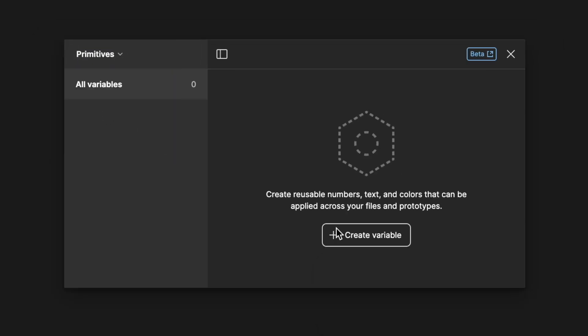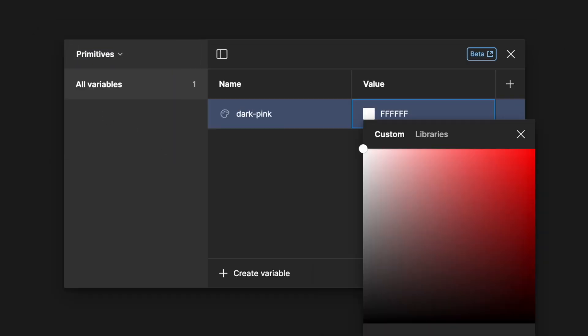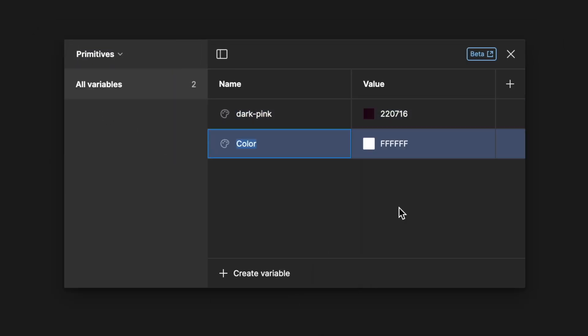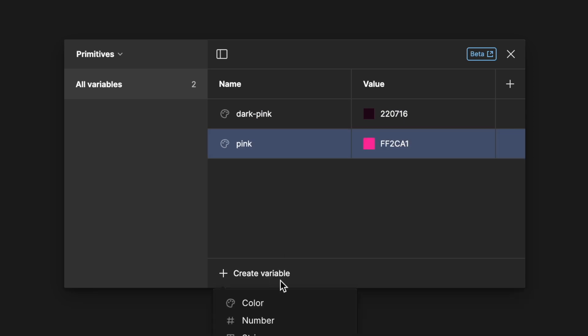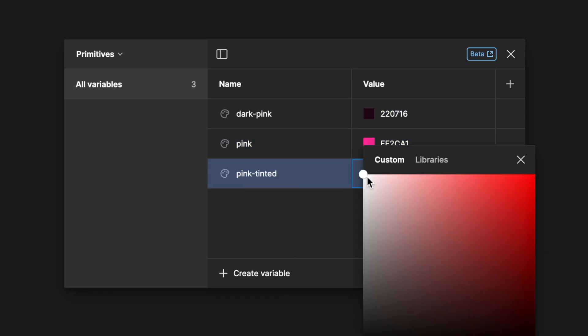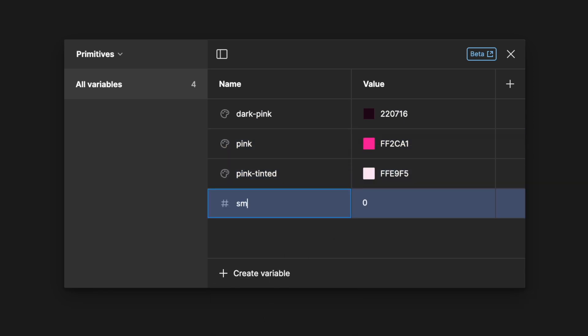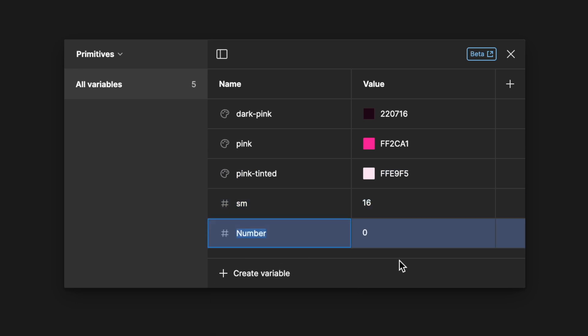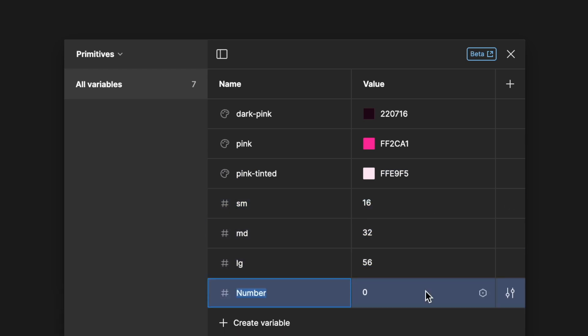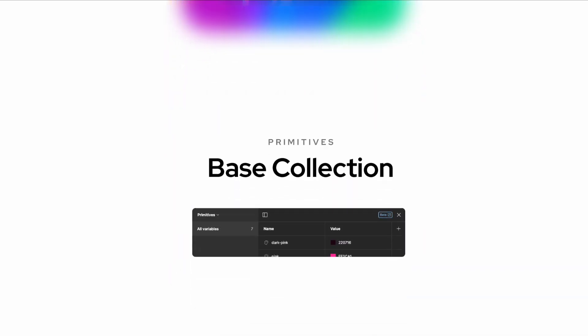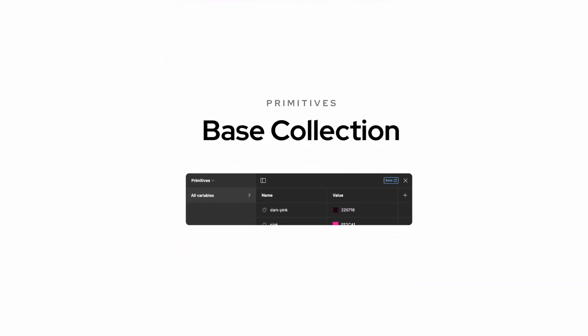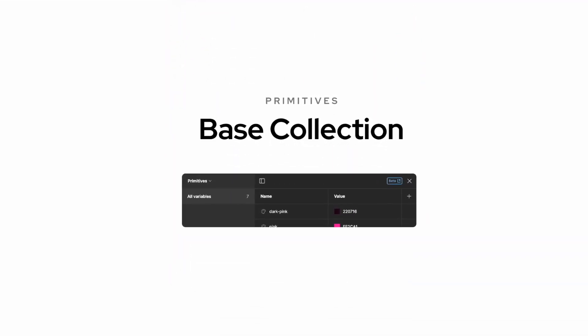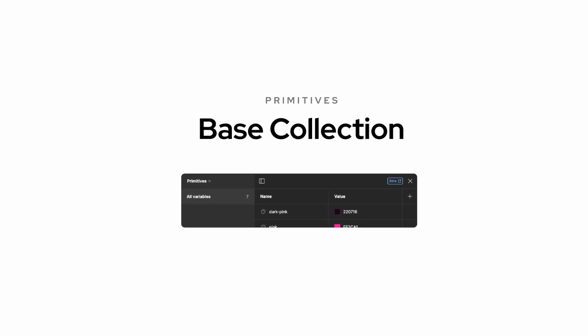Our first collection will define our base variables commonly referred to as primitives by design system wizards. This include things like base colors and base sizes. We can think about our primitives collection and its variables as the base layer that we link back to when adding new layers.